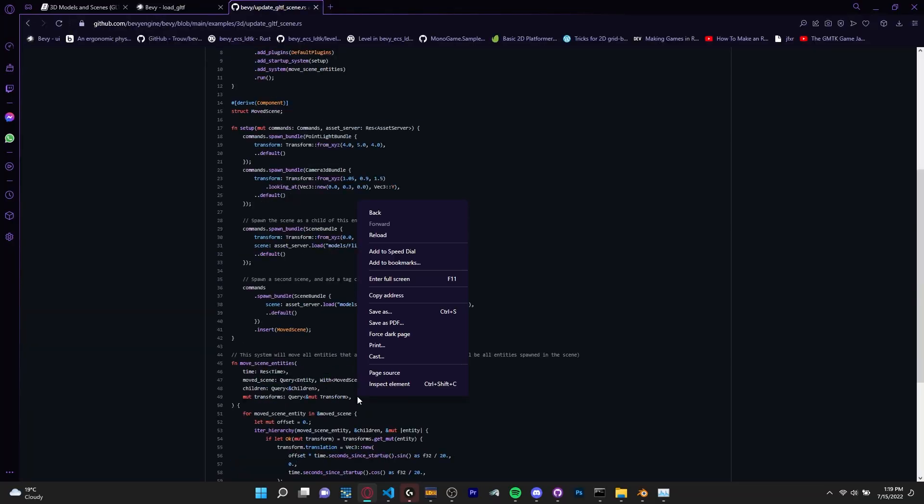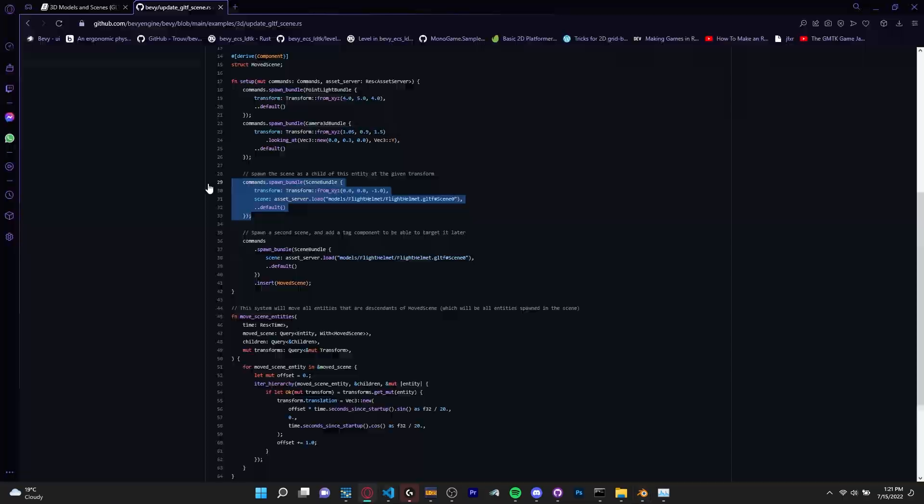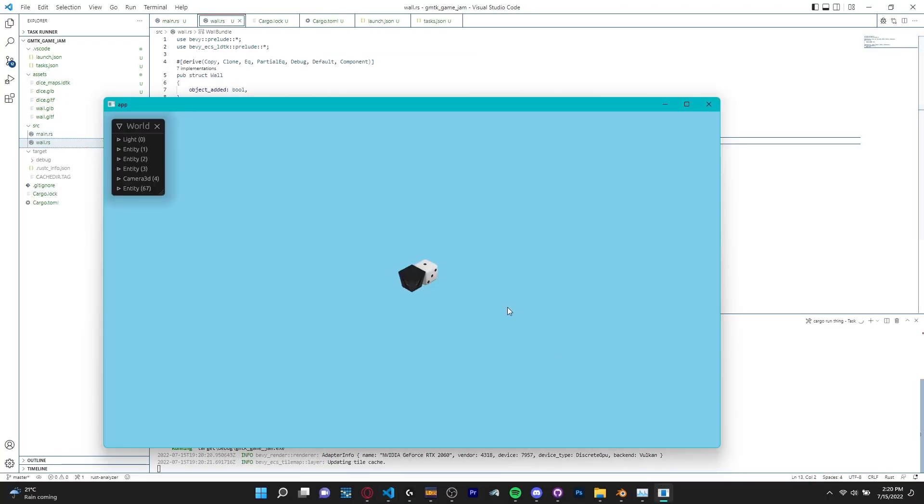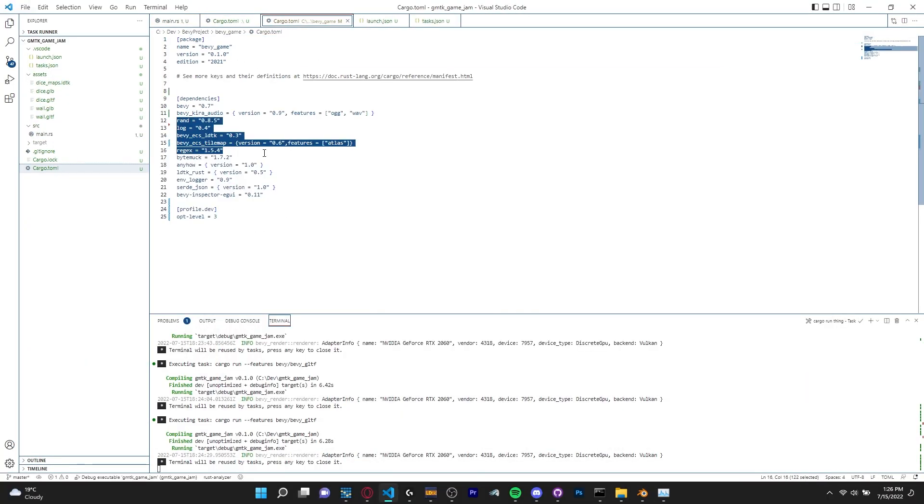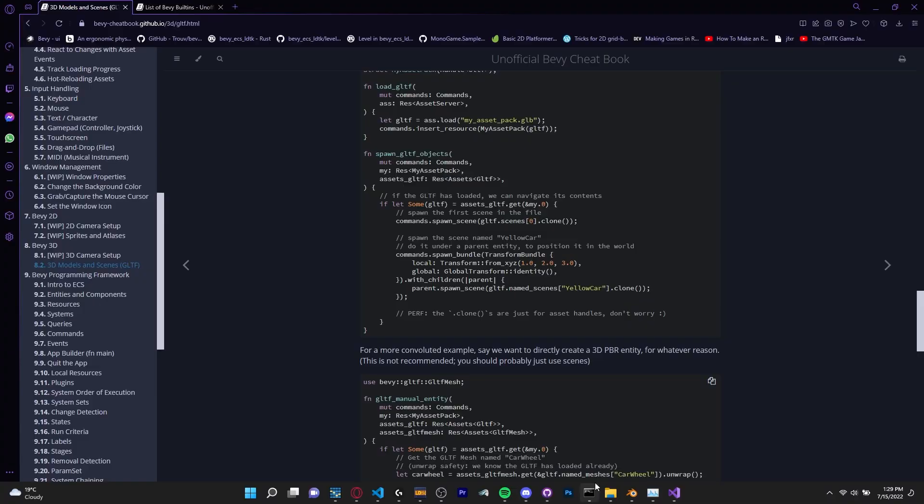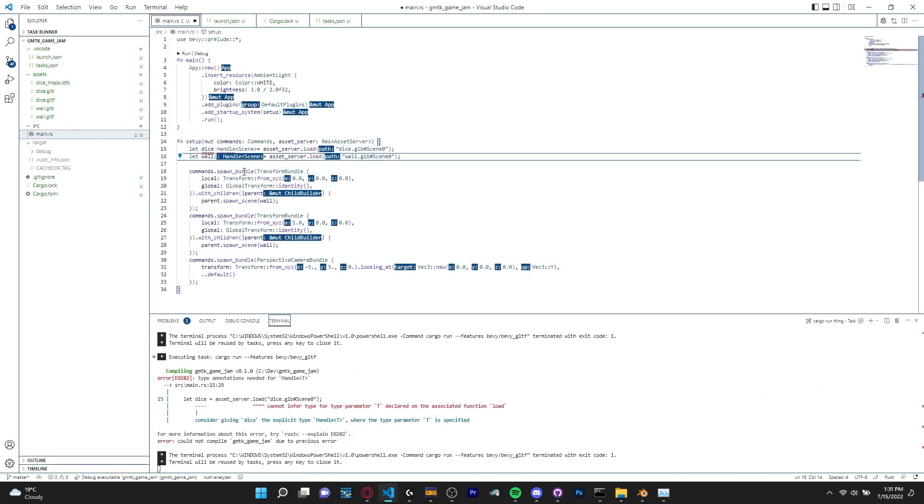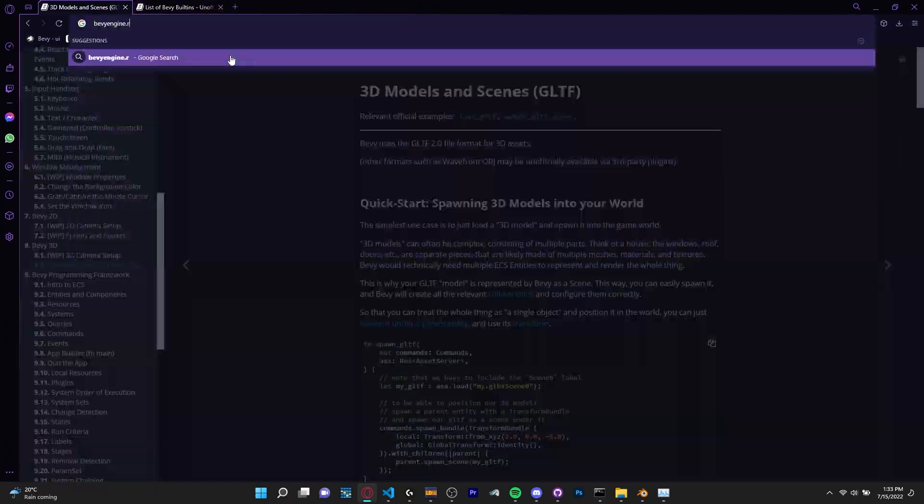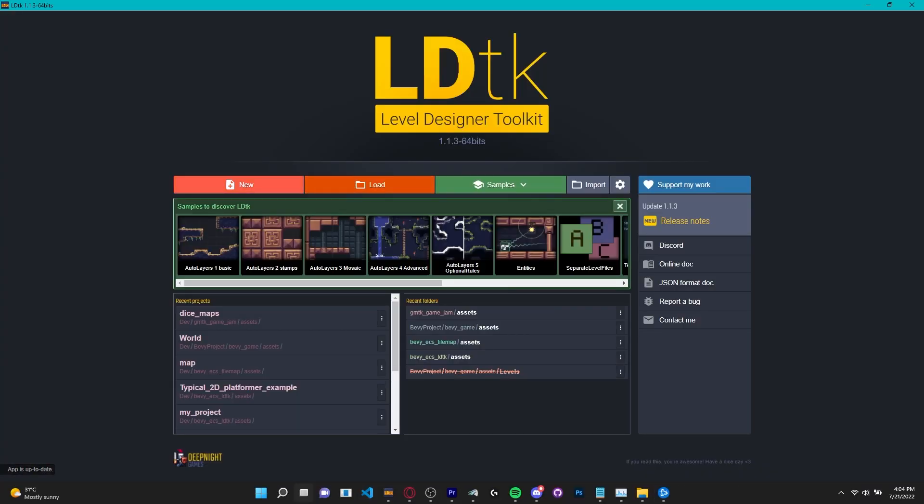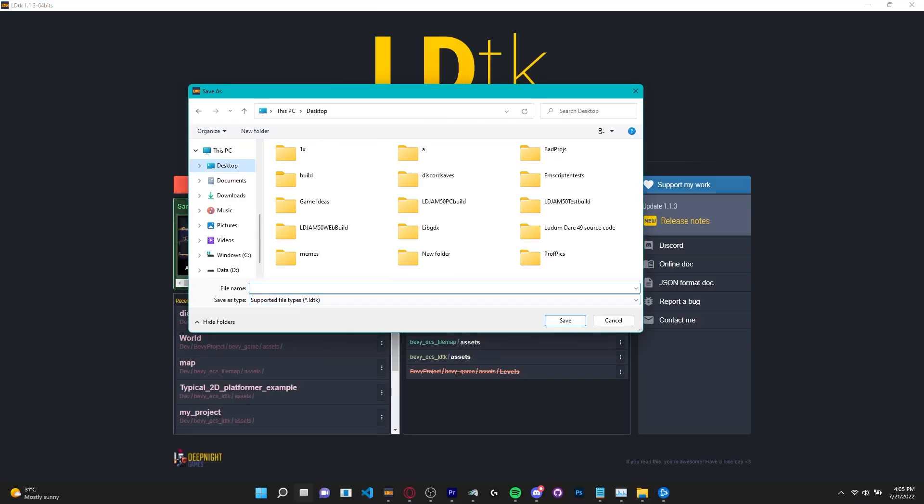As I fiddled a bit more with Bevy I was able to get two models on screen, a dice and a wall. I needed a more flexible way to add objects into the game than just coding them in. And because I wanted this game to be 3D and tile based I used LDTK, level designer toolkit.